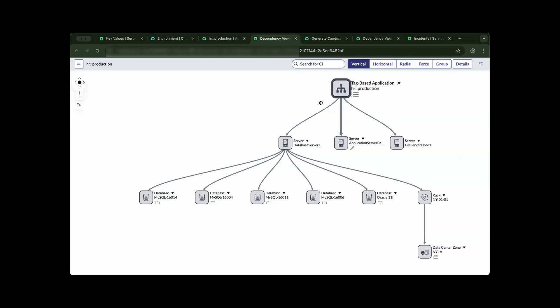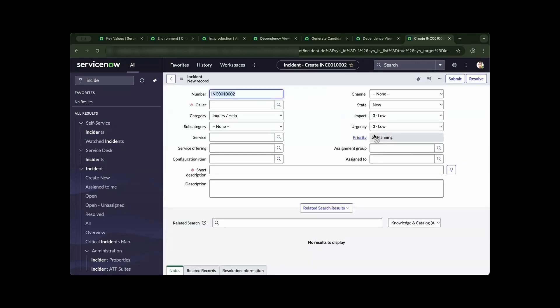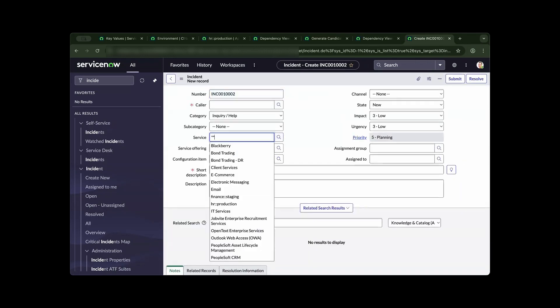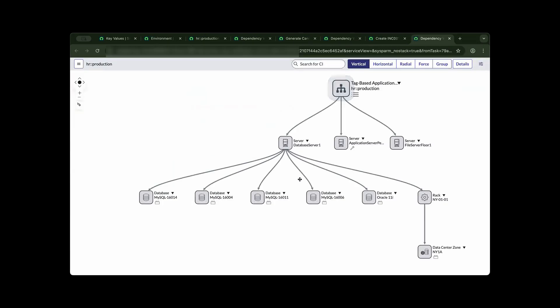As we further demonstrate this using ITSM by creating an incident, now we could navigate back to the service and type in the service map tag base that we have created. From there, the service desk or the engineers will have the ability to see the amount of risk that has been created.